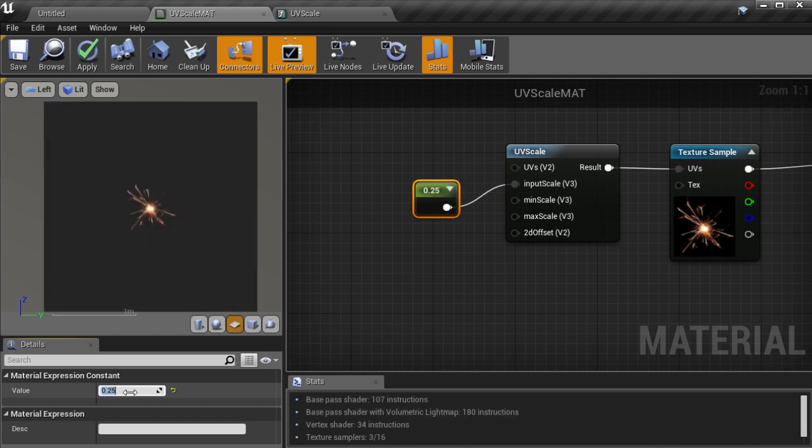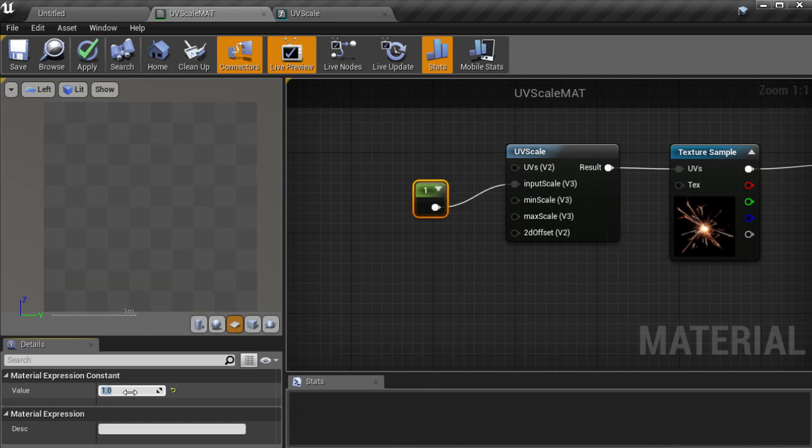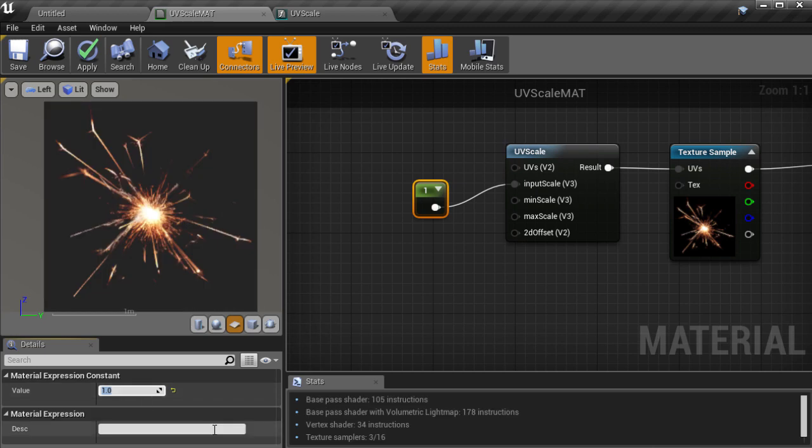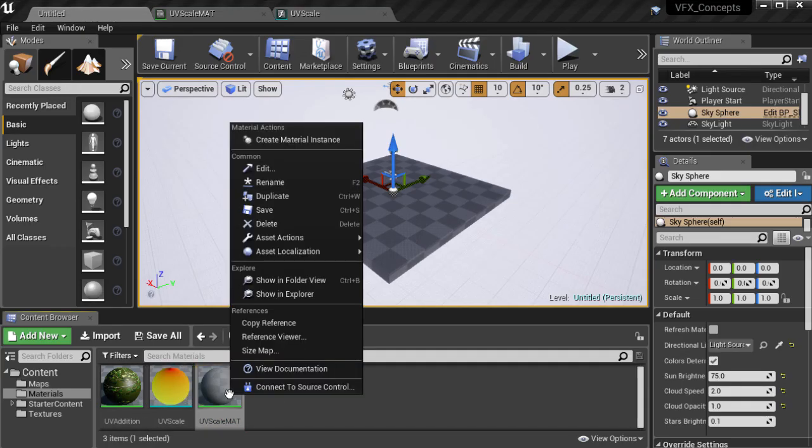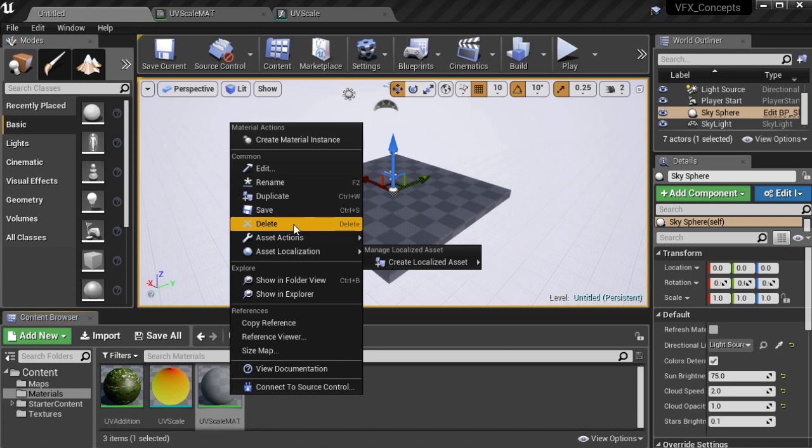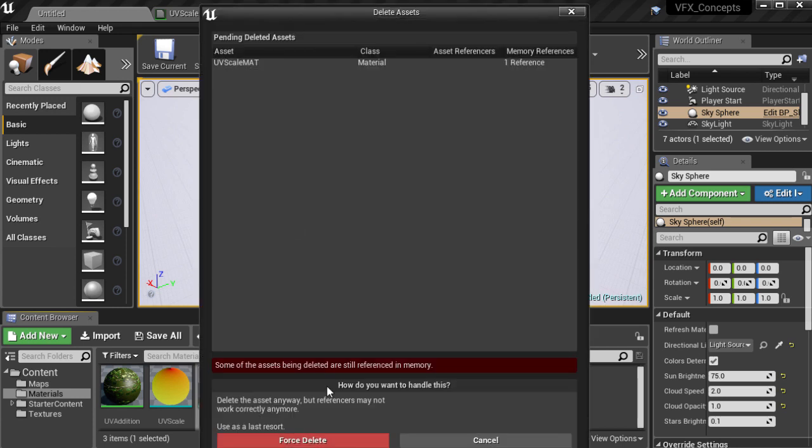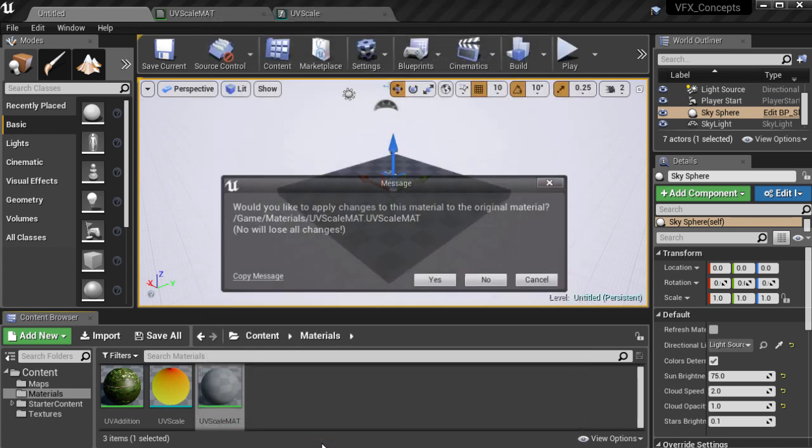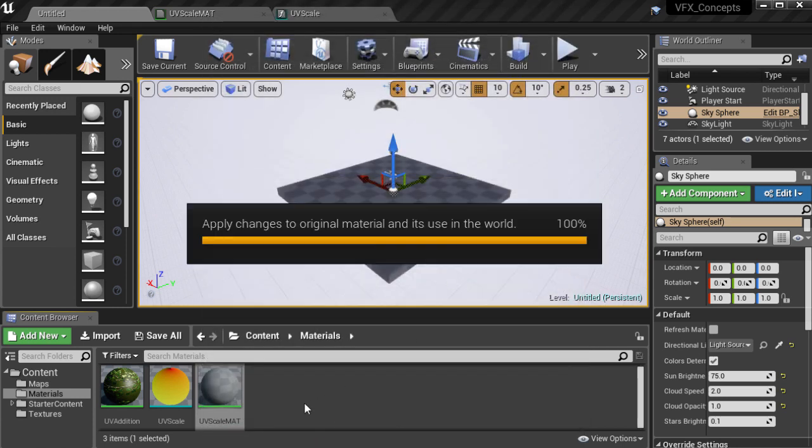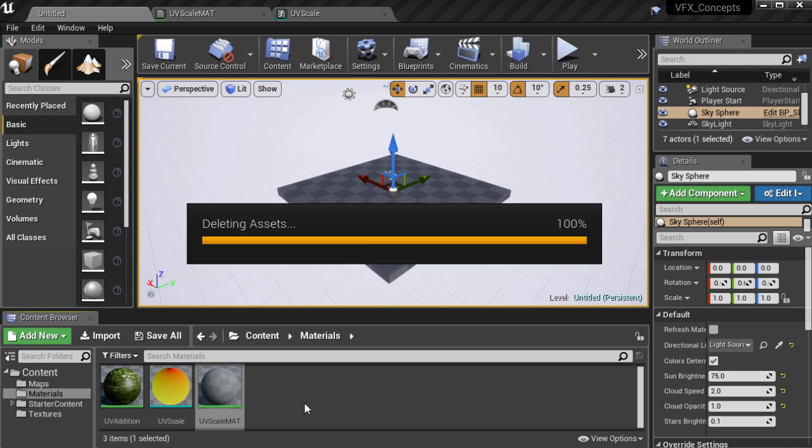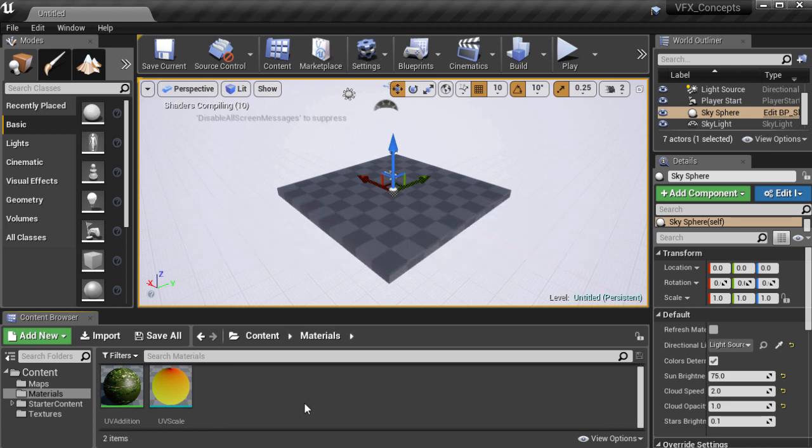So I'll just set that back to 1 and we don't actually need this material anymore because we've got our material function. So I'll go to the content browser and I'm just going to delete that material. We'll be coming back and reusing this later on but for now that wraps this one up.